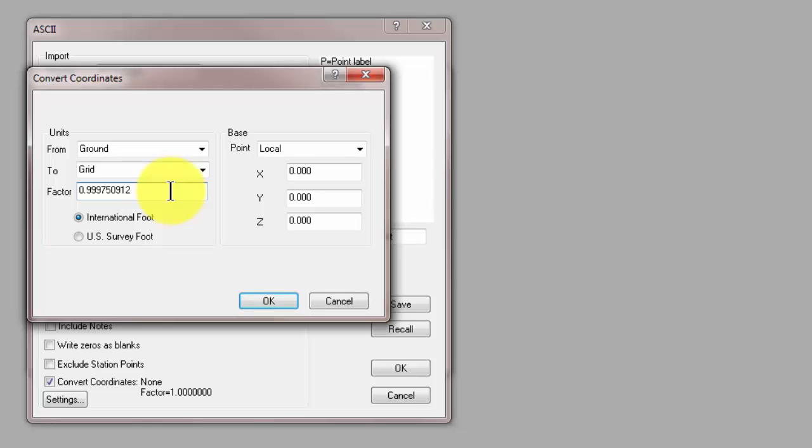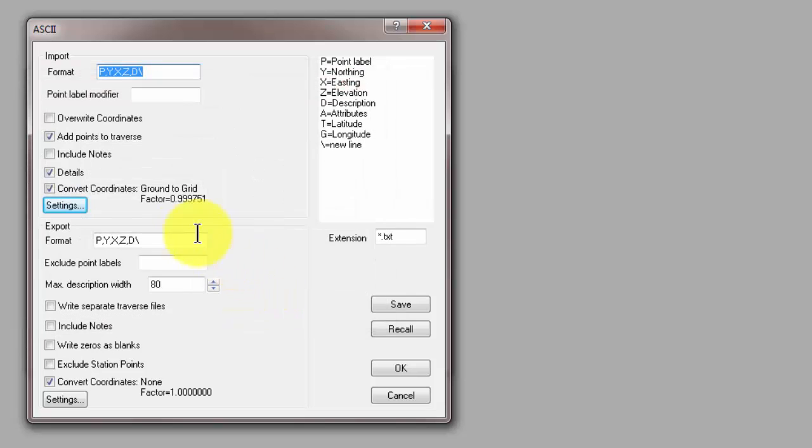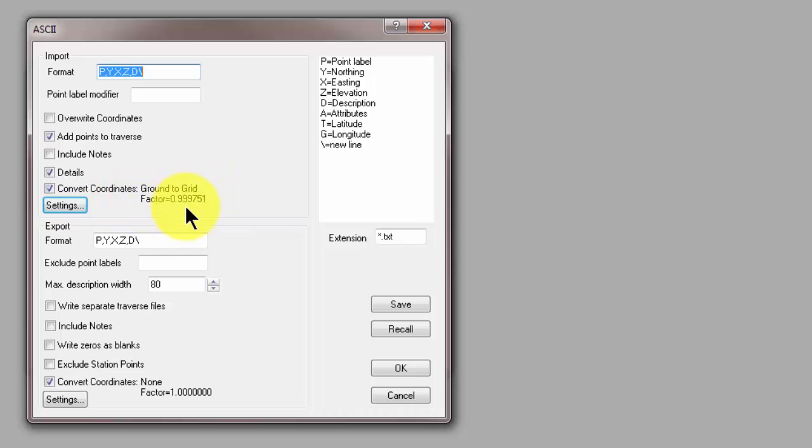Then it also went and got that combined scale factor for us from the coordinate reference system and project factors. So I now have everything I need to come back here and Traverse PC will now convert ground to grid and factor the information by that factor, the coordinates.